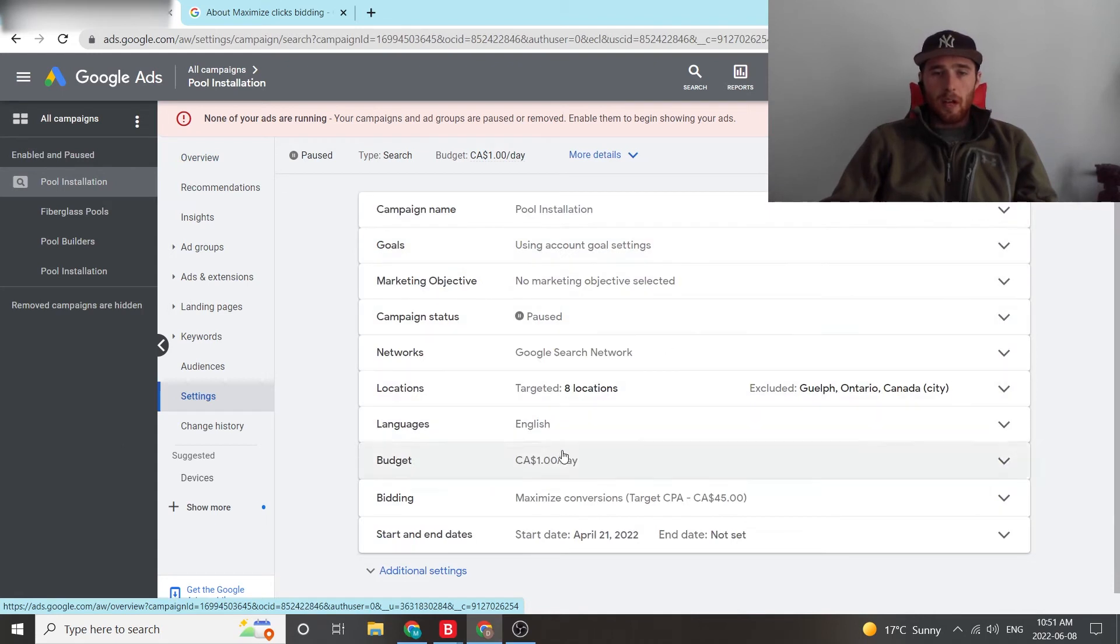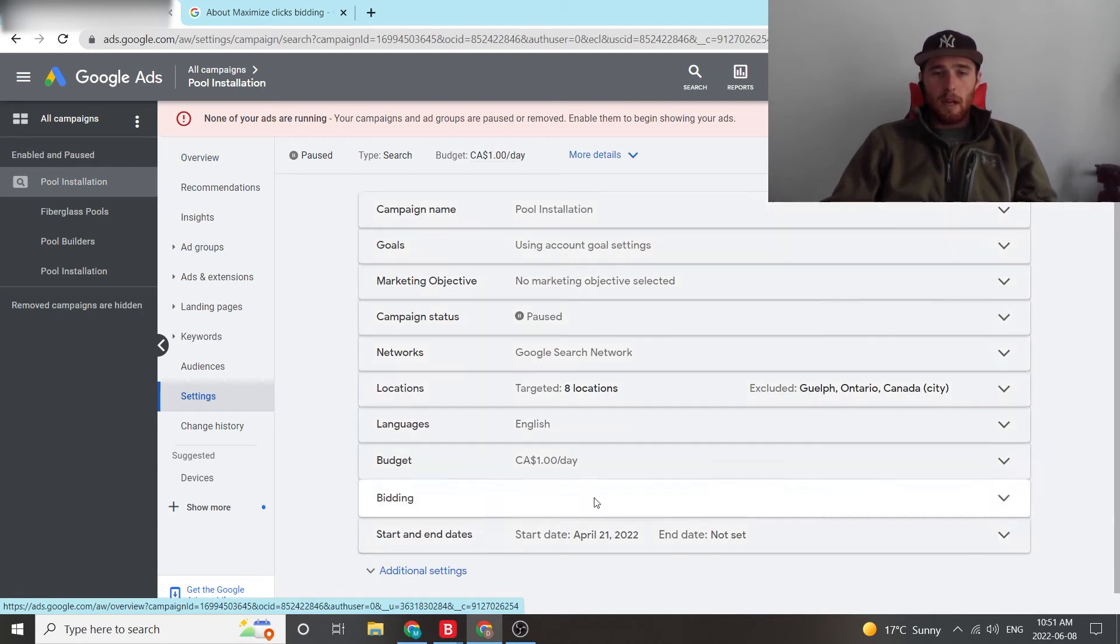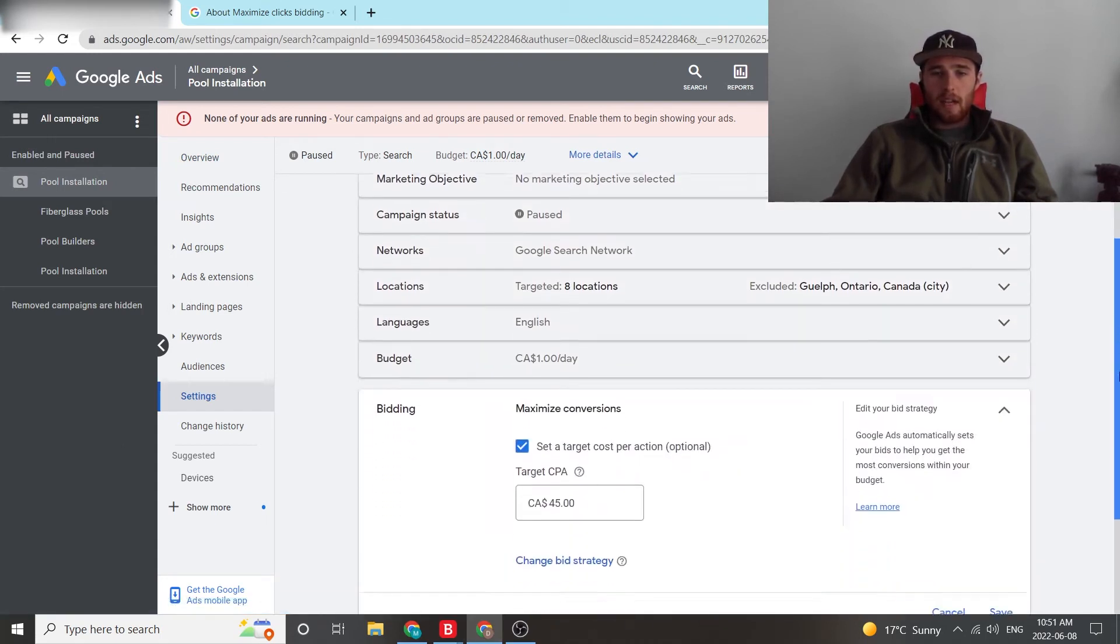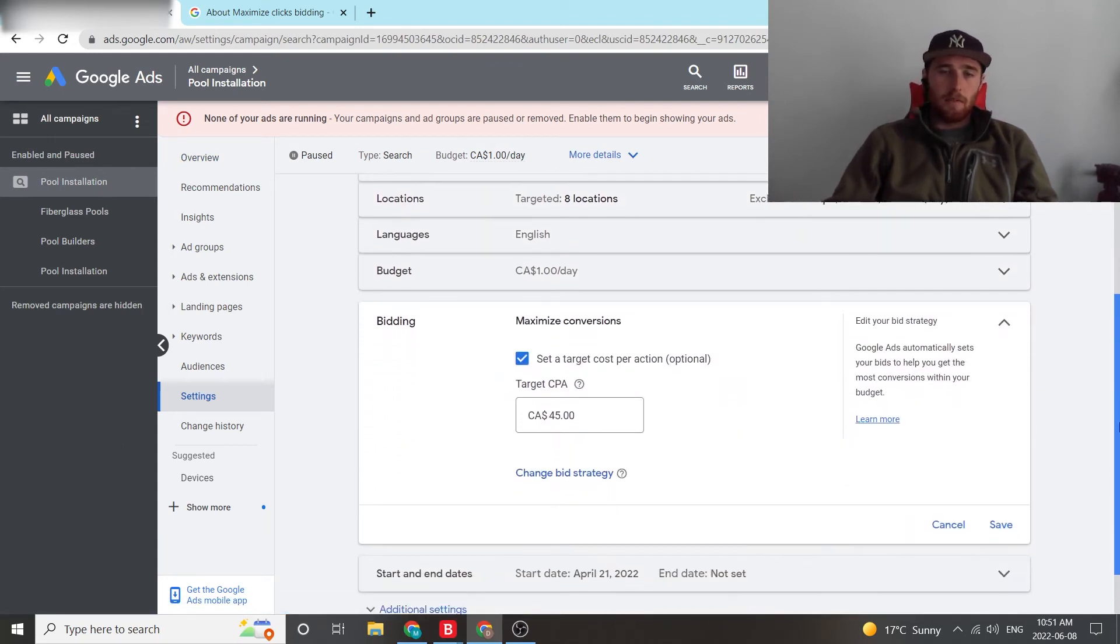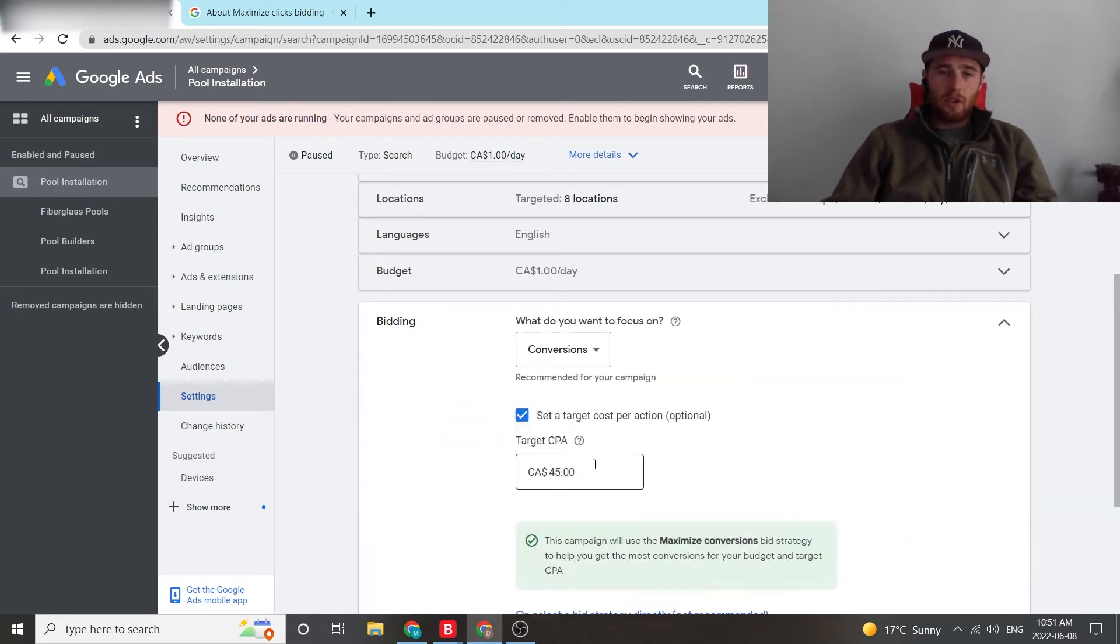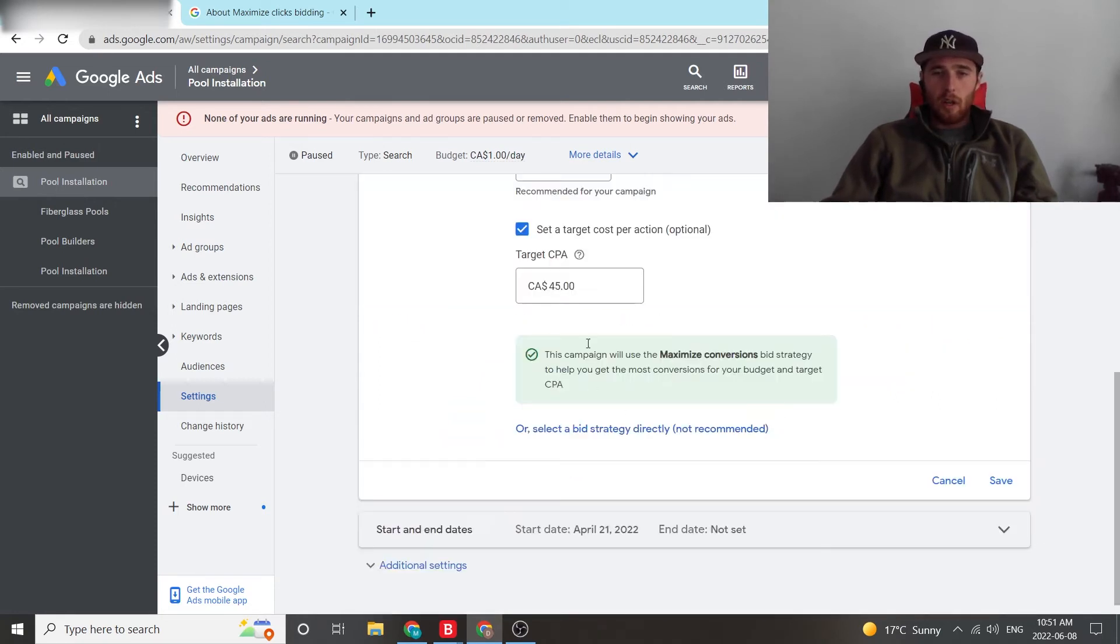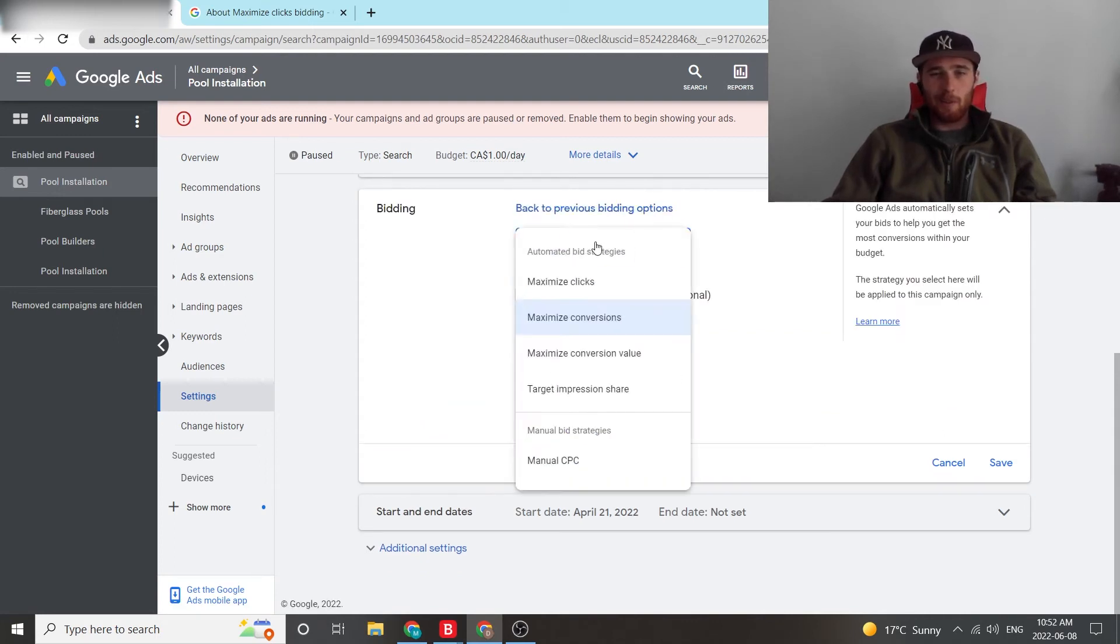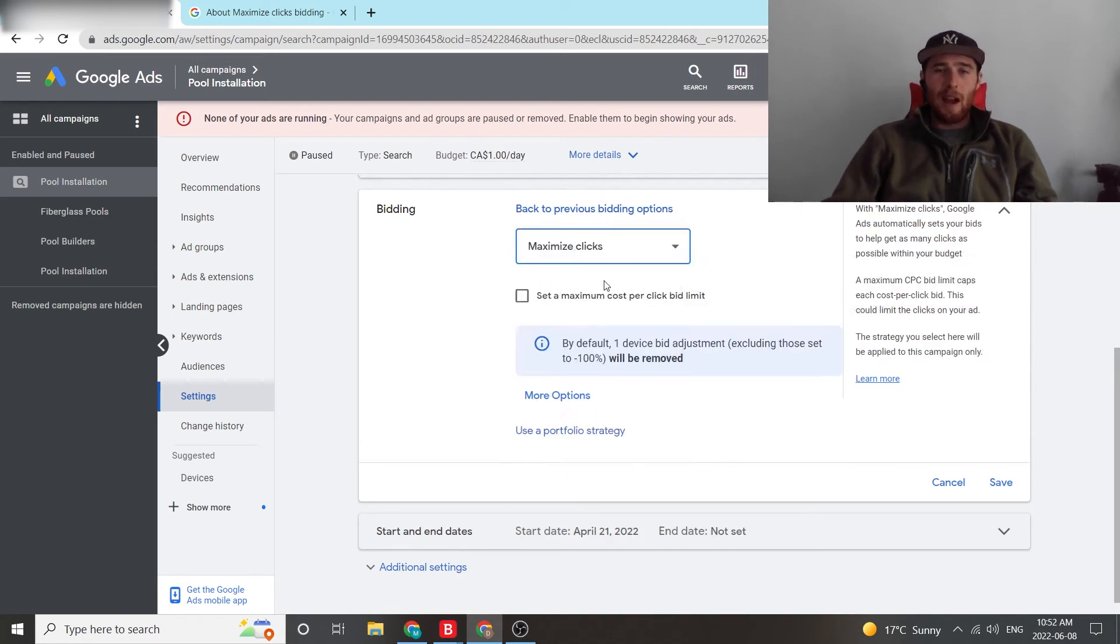And then we're going to scroll down to our bidding. And right now we have it set at maximize conversions. We want to come down here to bidding strategy. We're going to hit select a different bidding strategy, which isn't recommended by Google because they want all the control possible, but we're going to switch it anyways. And we're going to hit maximize clicks.